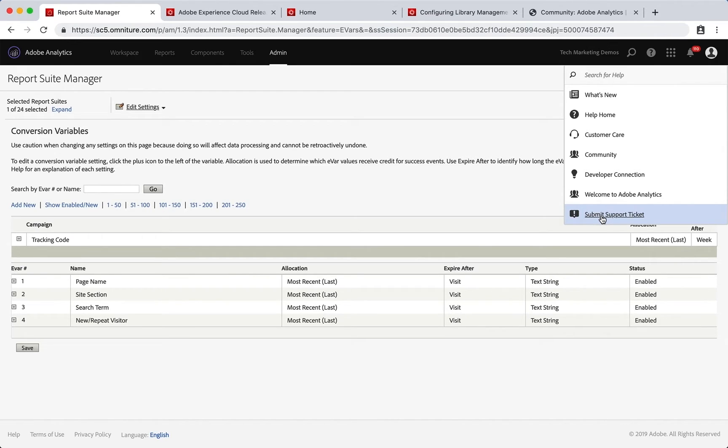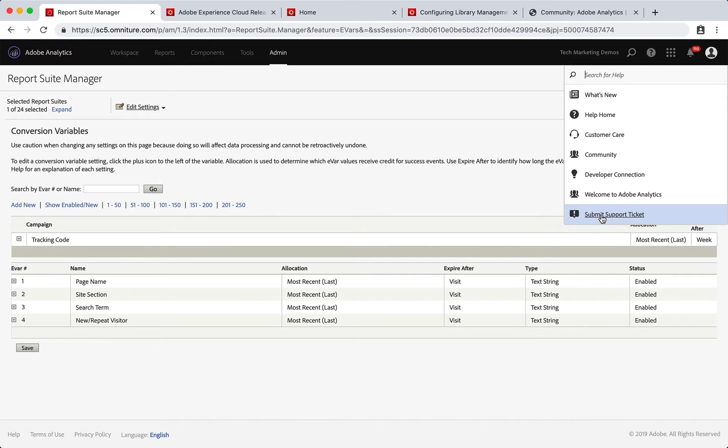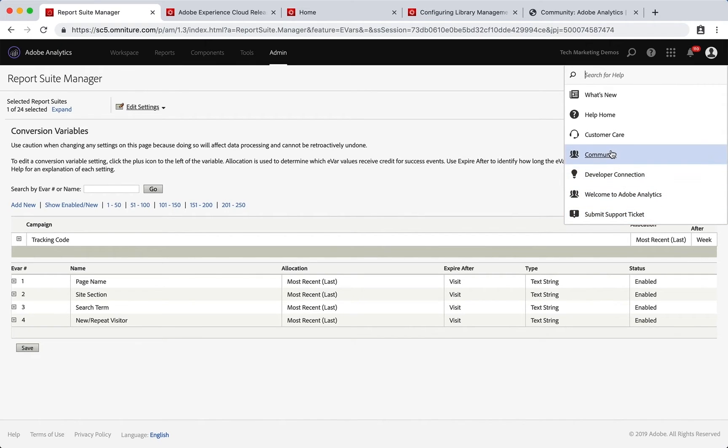If you are a named support contact for your company—each company typically has a couple of people who are named support contacts and so they can contact support at Adobe—if you are not one of those people, then you'll probably need to talk first to the people at your organization who are named as such.